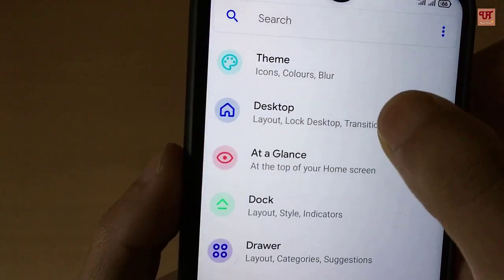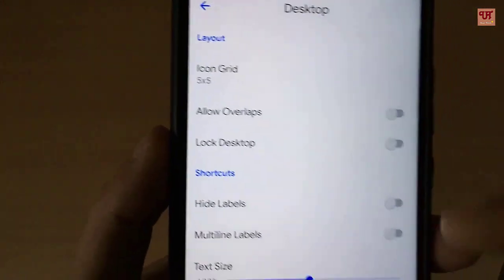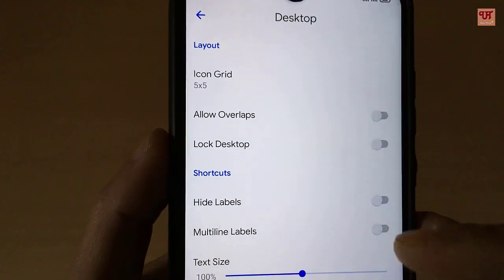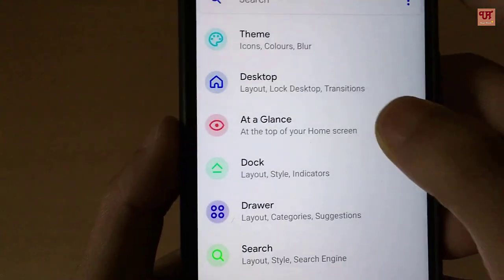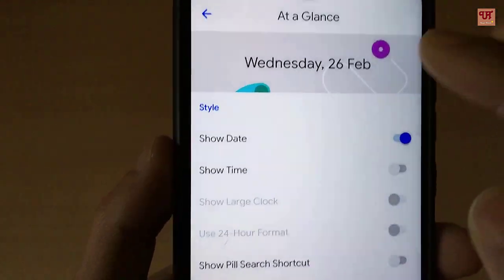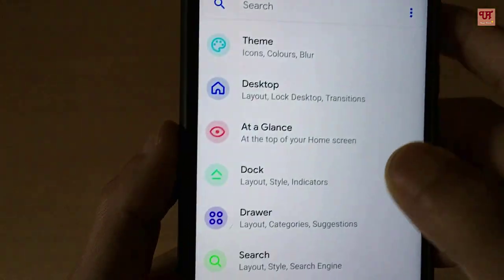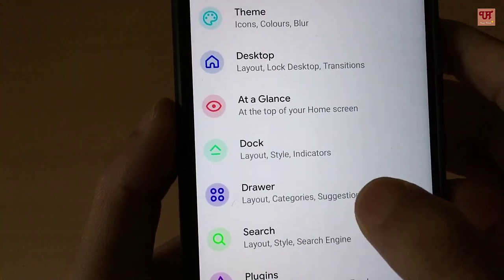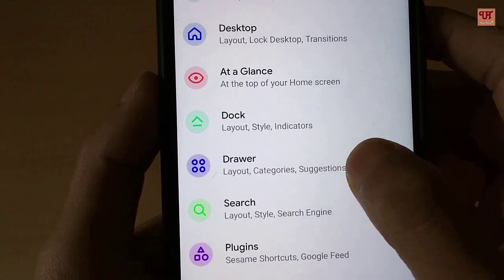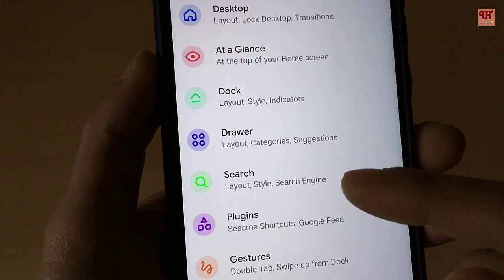The next option is Desktop, where you can change the layout and arrange the icon layouts, even the text colors. In At a Glance you can customize the widgets. There is also a Dock option where you can customize the dock, and at the bottom you can customize the Drawer layouts.